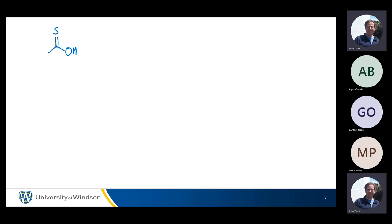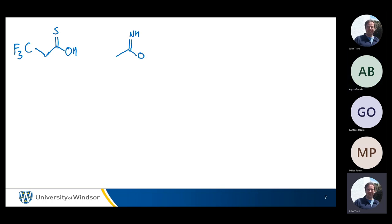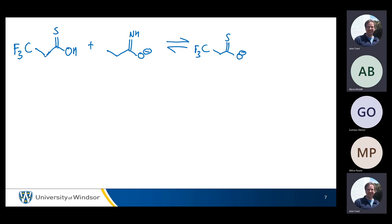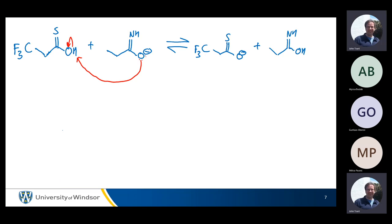Once you've done a few of these, they don't actually get too much harder. And so I can start throwing in some red herrings. You can draw your arrows, and then the same question: which way is the equilibrium? Why?